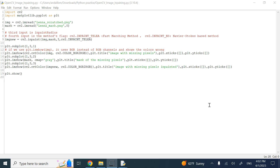One of the methods for fixing that is inpainting, which is basically about filling those missing or corrupted pixels with the weighted average values of their neighboring pixels. We give some weights to the pixels surrounding the missing pixels, weight those values, add them together, take an average, and assign it to the missing pixel.